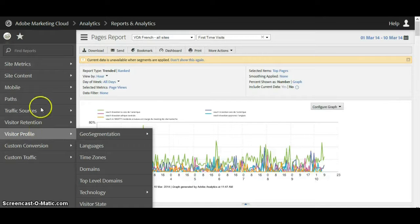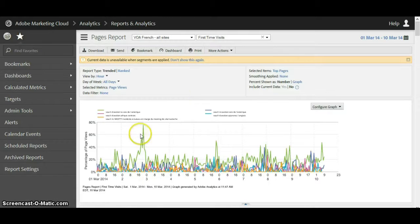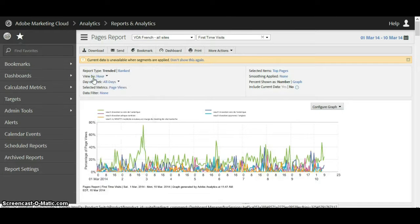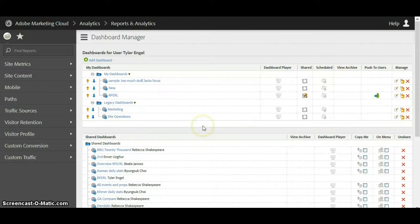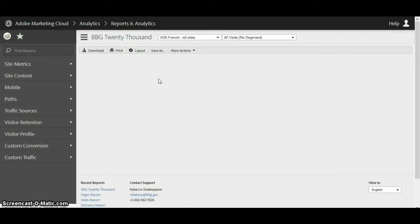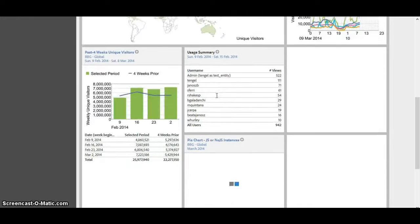Obviously there are more reports to run here, but let's take a look at the second tab. Over here we have bookmarks and dashboards of interest. We could bookmark a report if we wanted to come back to it or look at it daily. We can also add a dashboard or manage existing dashboards. Let's look at some existing dashboards — here's the list of dashboards, and we'll select the BBG 20,000 report. It's loading and we'll be able to see that there are many different reports as part of this dashboard.